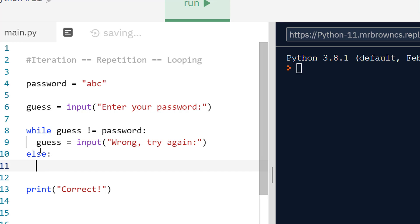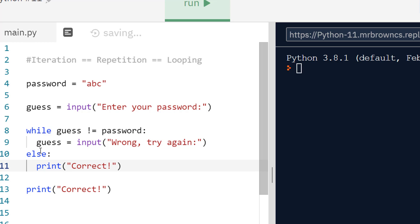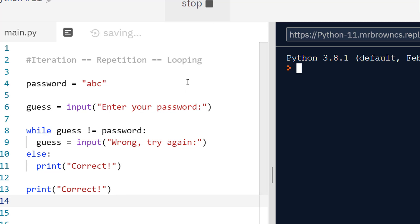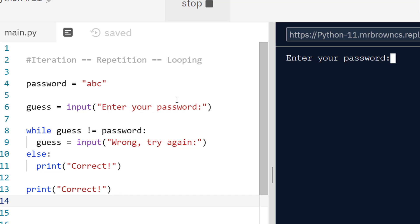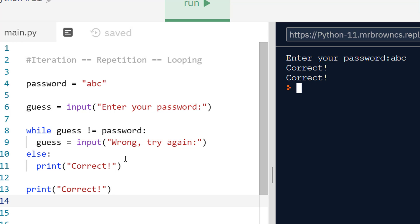It's not only for if statements, although it's used most often for if statements. When we have else following a while loop, it executes once we have our condition being broken. Once the condition becomes false, it will execute. I could equally have put that print correct in an else statement. If I get it correct, it's now going to print correct twice because I have it both in else and also in my main body of my code.